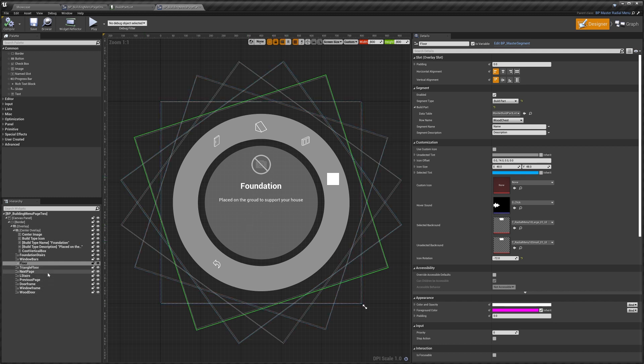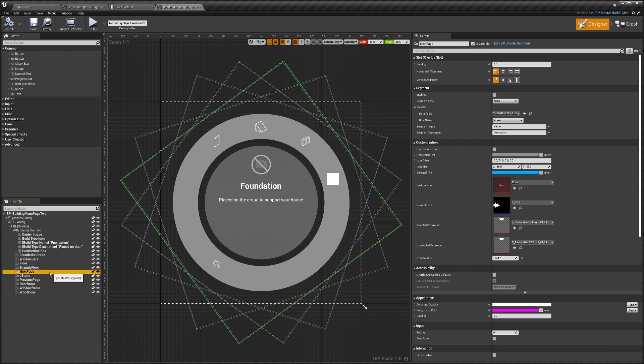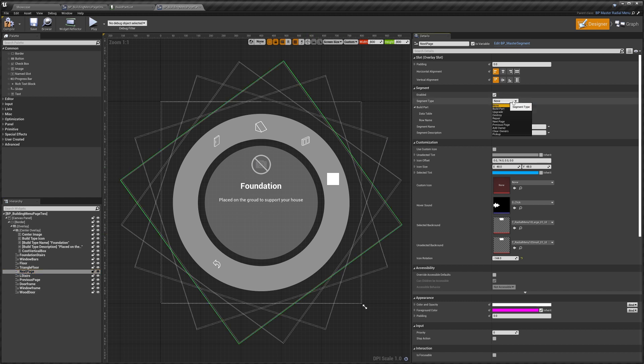So we'll find another segment that's empty. We can use the next page one because I know that that one's actually empty. We're going to select enable. We'll set segment type to next page.